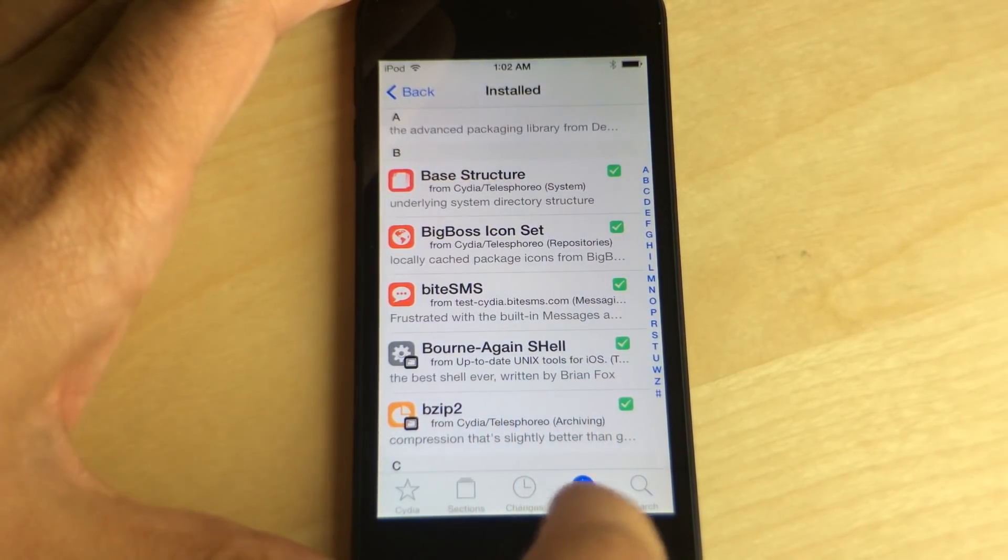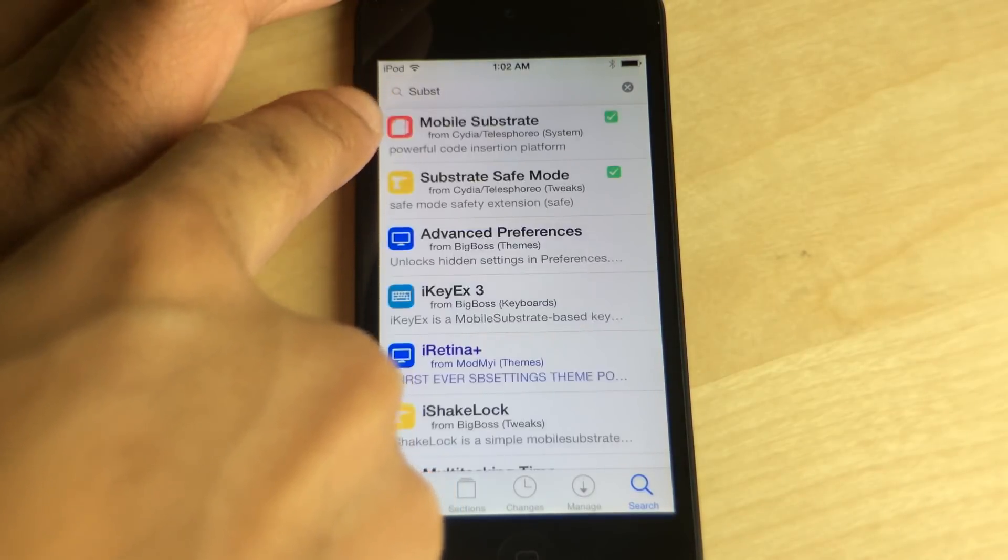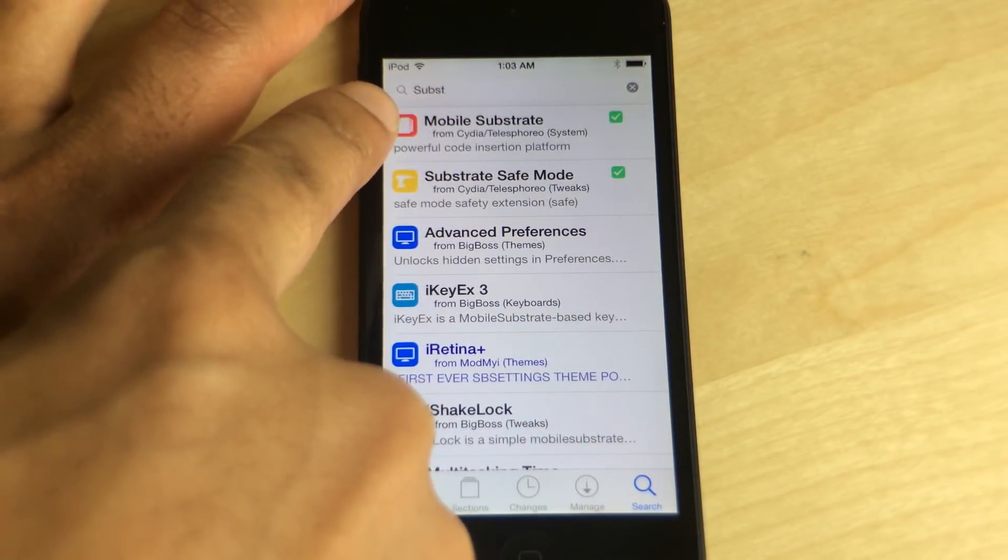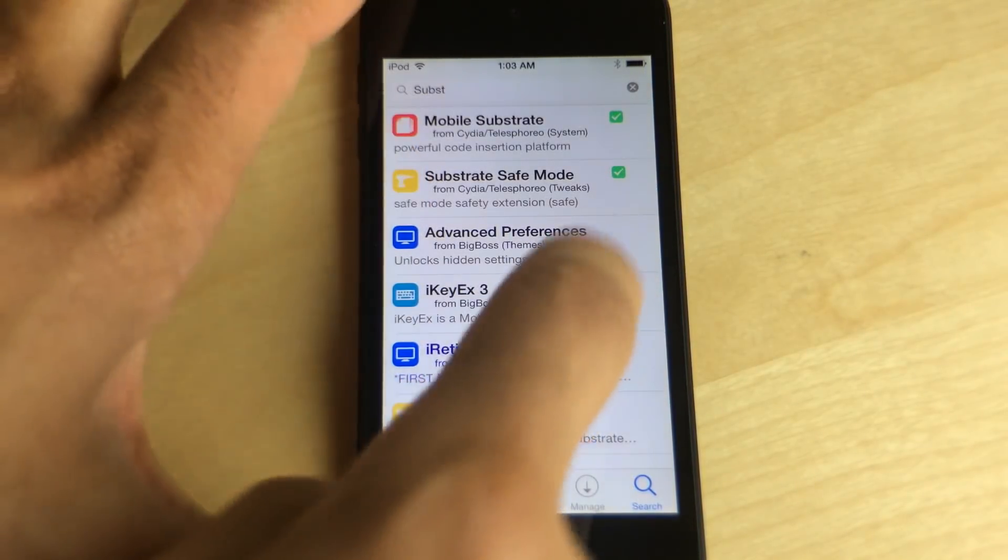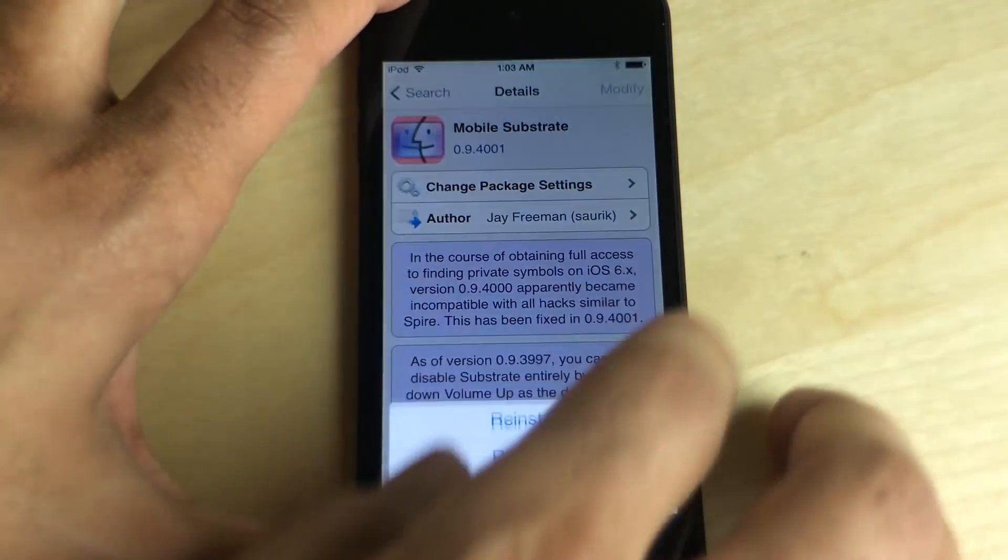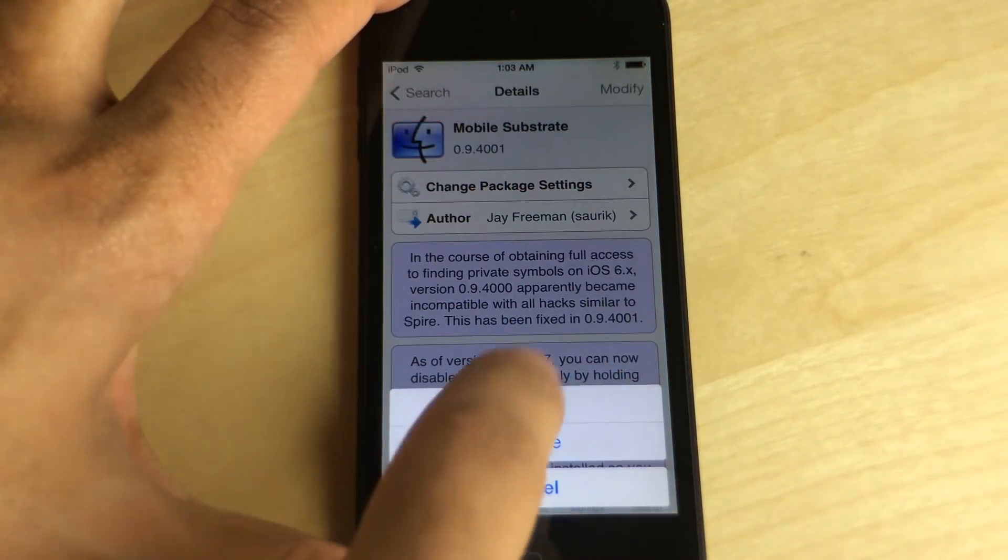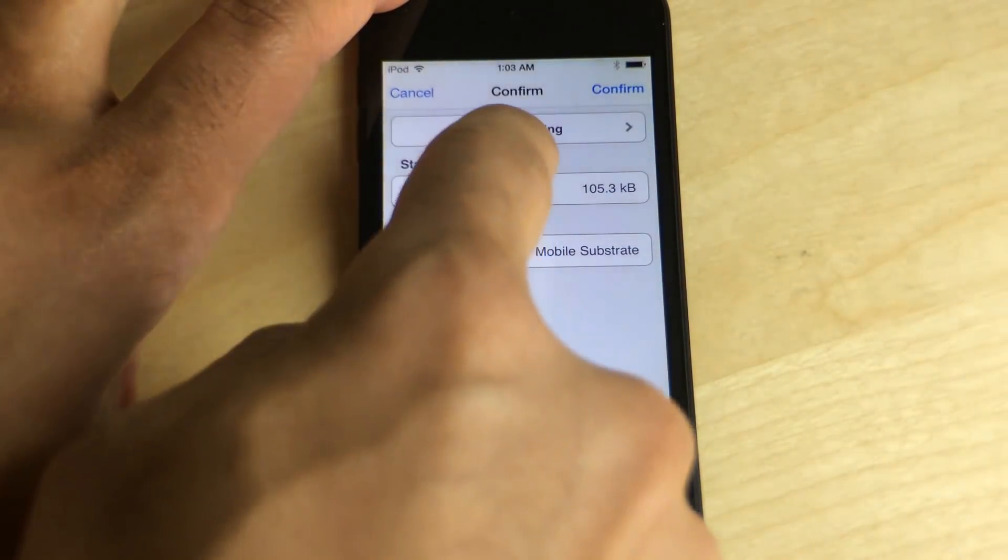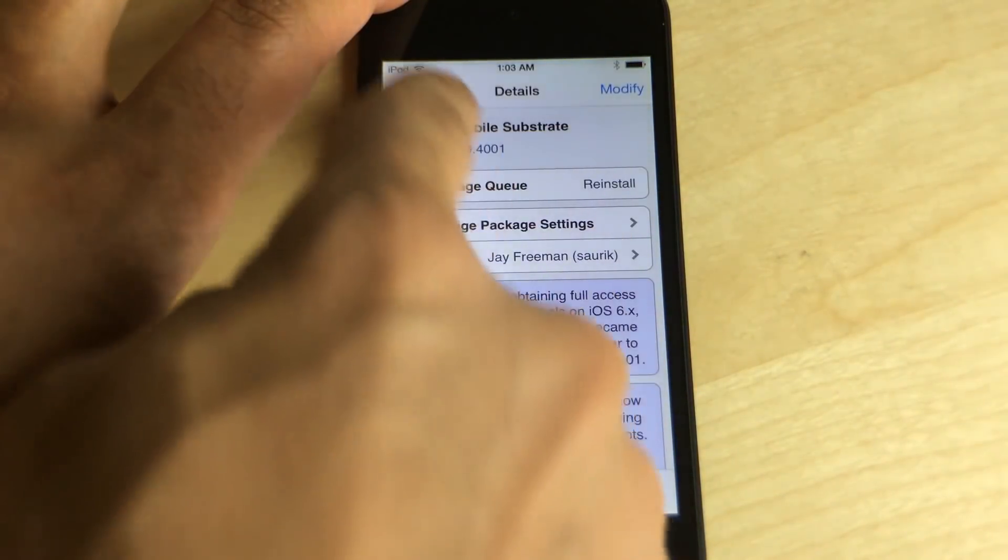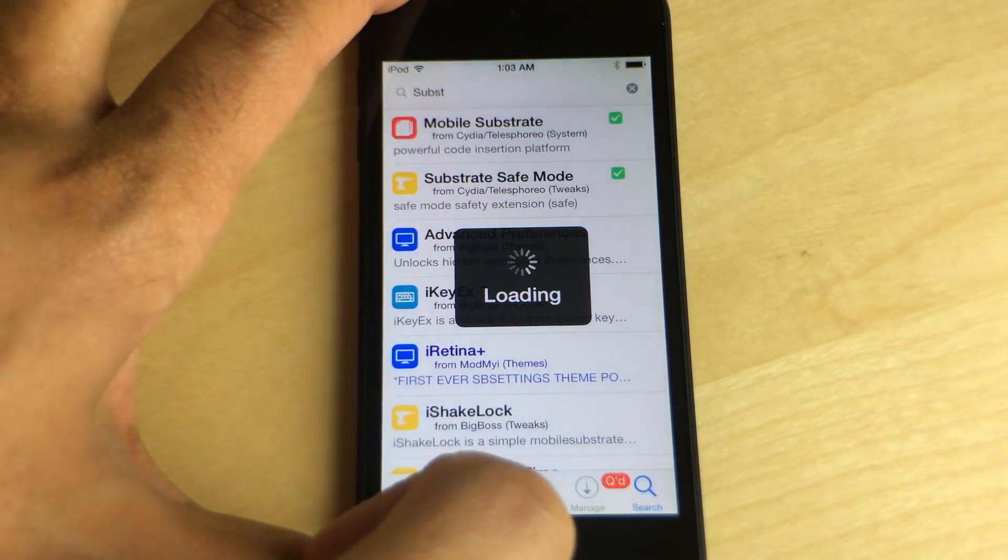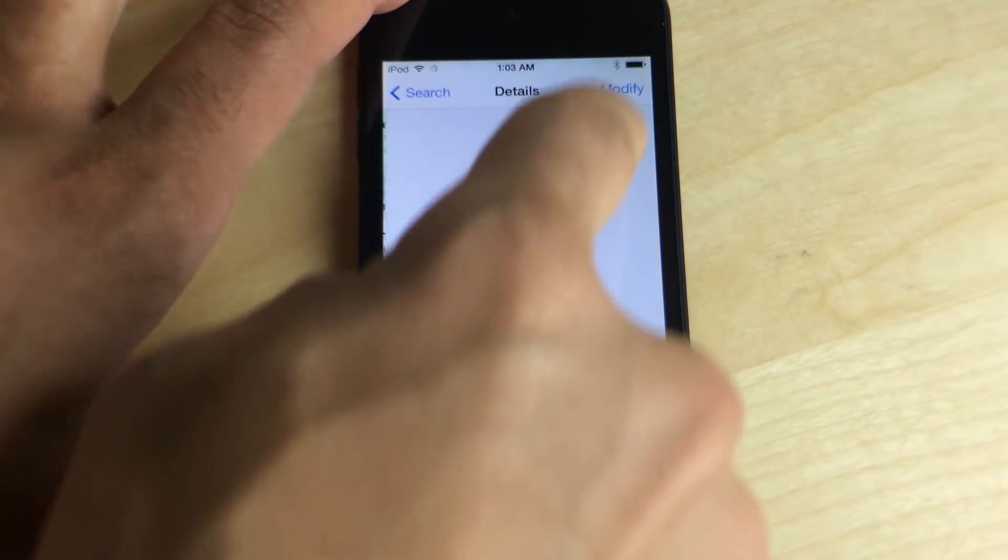So how do I get those to show up? Well, what you need to do if you're running a device less than an A7 device, meaning not a 64-bit device like an iPod Touch 5th generation, you want to reinstall mobile substrate and you also want to reinstall substrate safe mode.